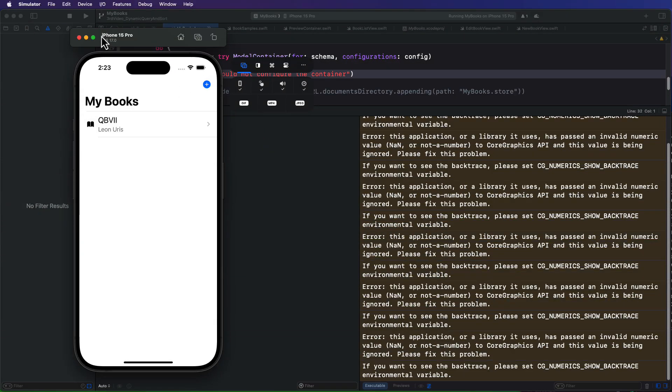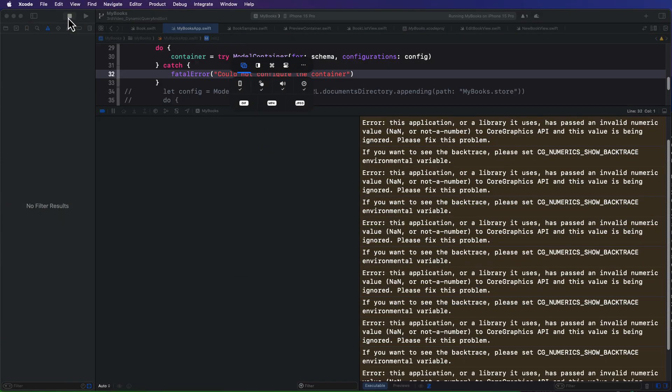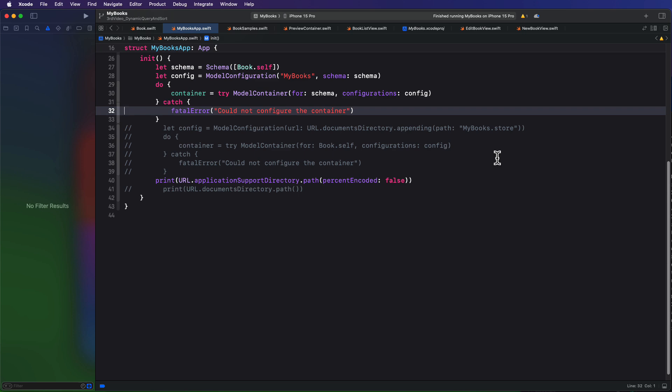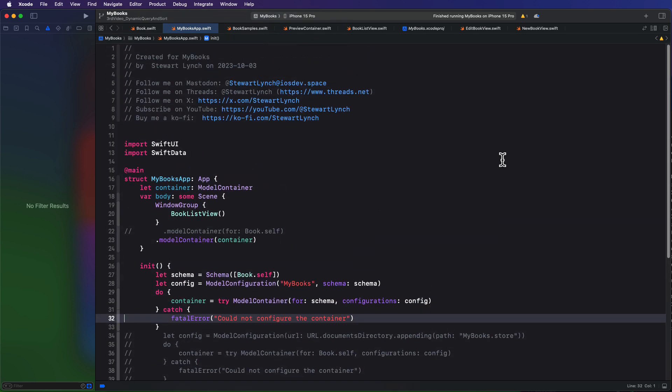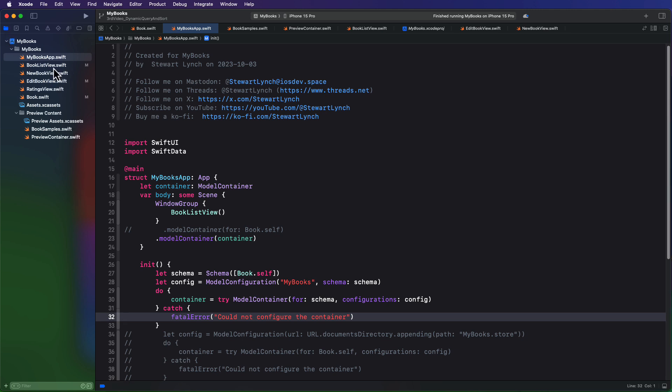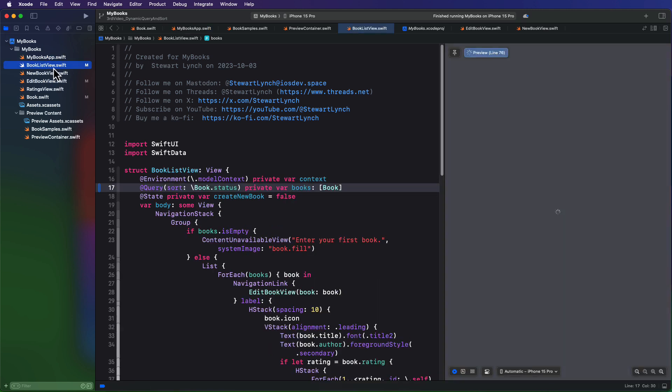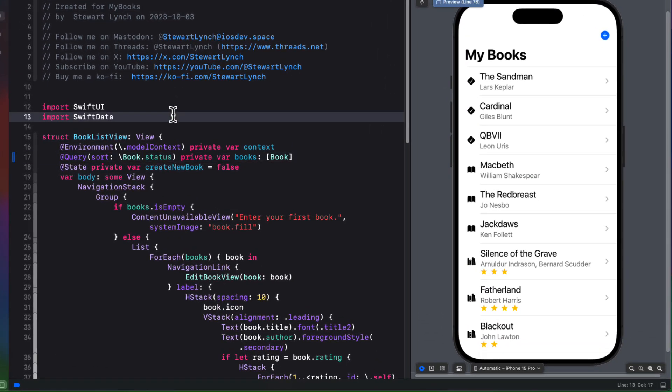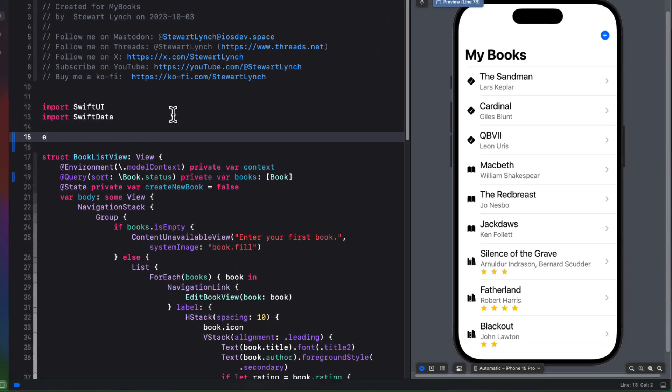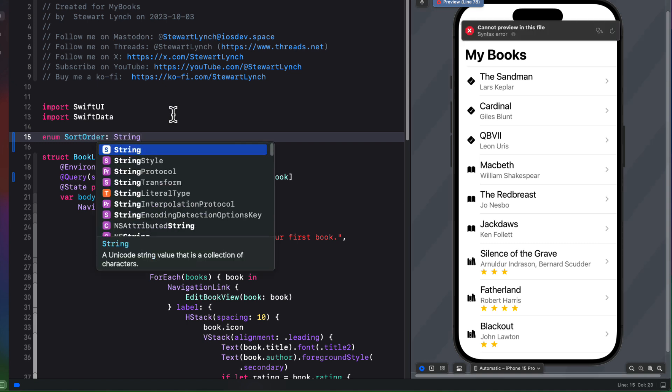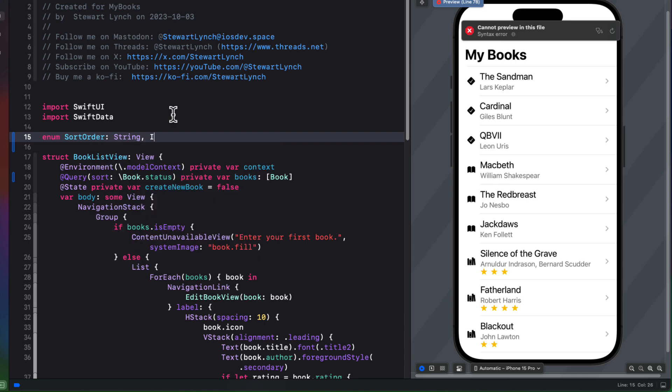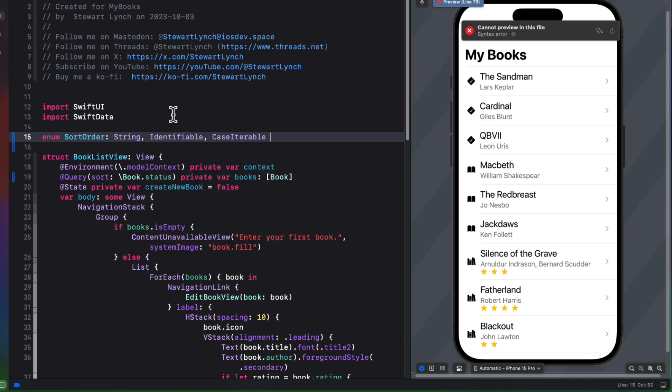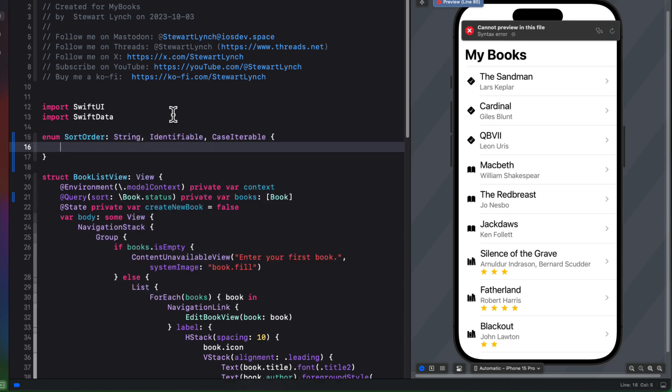Let's move on now then to dynamic sorting. What I'd like to do now then is to give the user the ability to choose their sort order. And for that, I'm going to create a picker. So for that picker, I'm first going to return to our book list view and create an enum here that I'll call sort order. And I'll make it a string, identifiable, and case iterable so we can create a picker out of it.